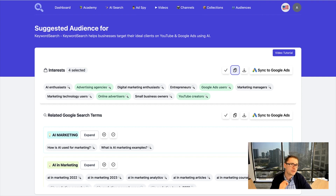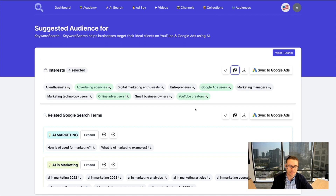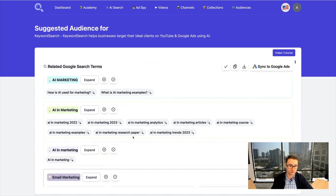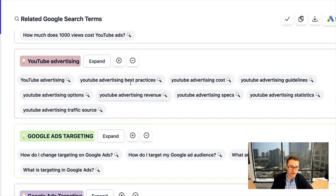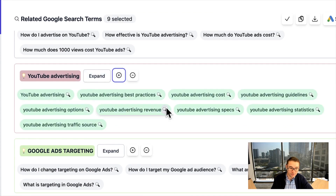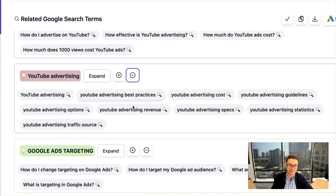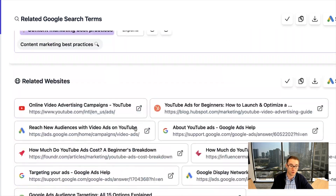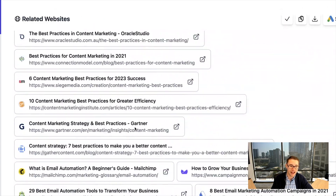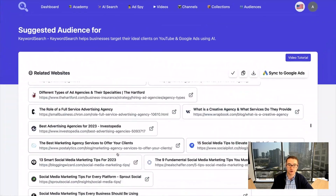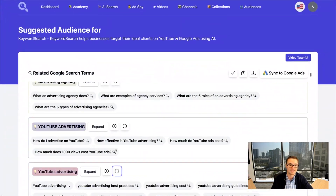I'm going to show you an even better way to sync these audiences in just a second. We also have a variety of different related YouTube and Google search terms, all categorized individually. We can select all of these and sync them. We also have different URLs that you can target, different apps, and even videos on YouTube that you can target with your ads as well.